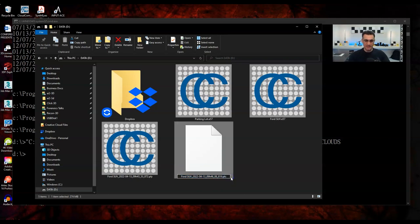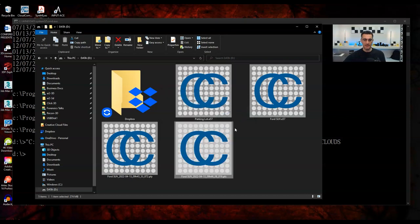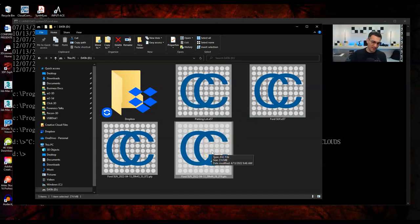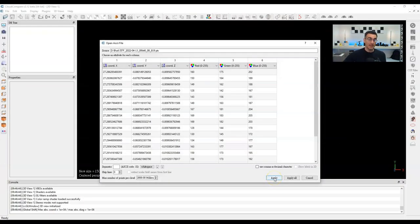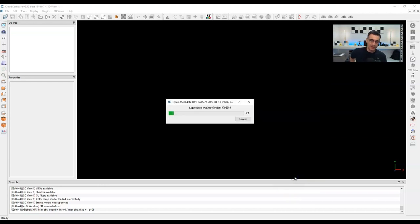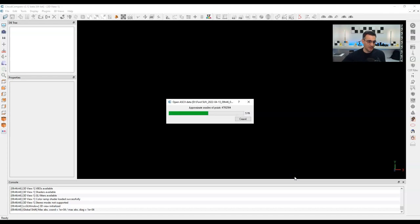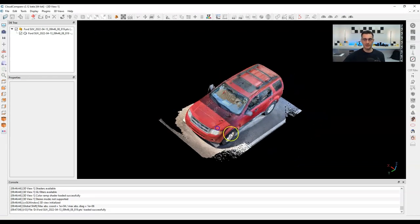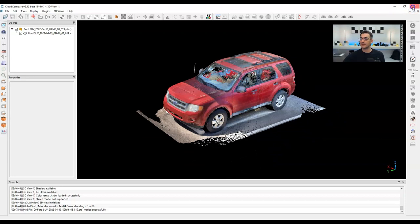I'll do one more command: statistical outlier removal, or SOR — a noise cleaning function. The command is dash-SOR followed by two parameters: the first (I'm using 6) is the number of neighboring points used for the average; the second is the standard deviation threshold — using 1 sigma removes fewer points, while more aggressive values like 0.5 or 0.4 remove more. I'll set something really aggressive to show the difference, though you wouldn't normally do this.